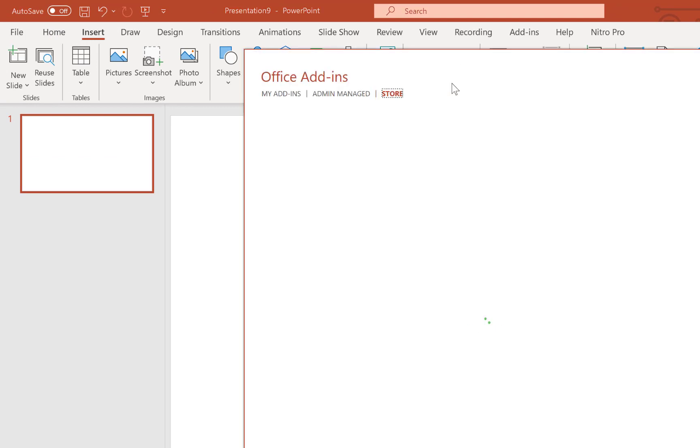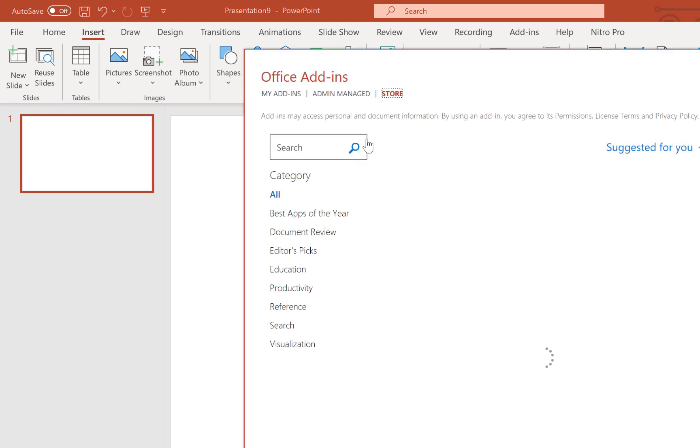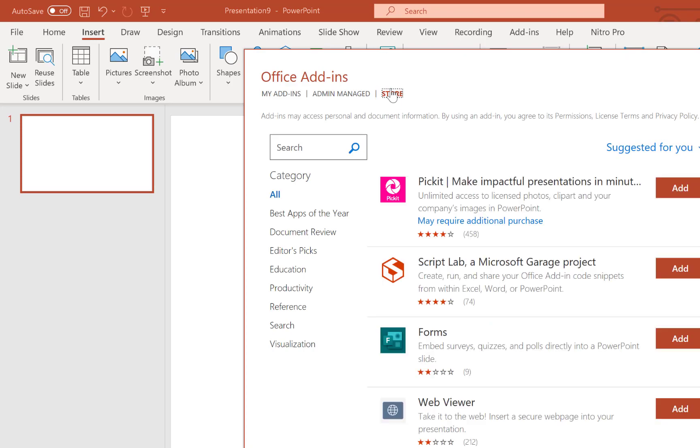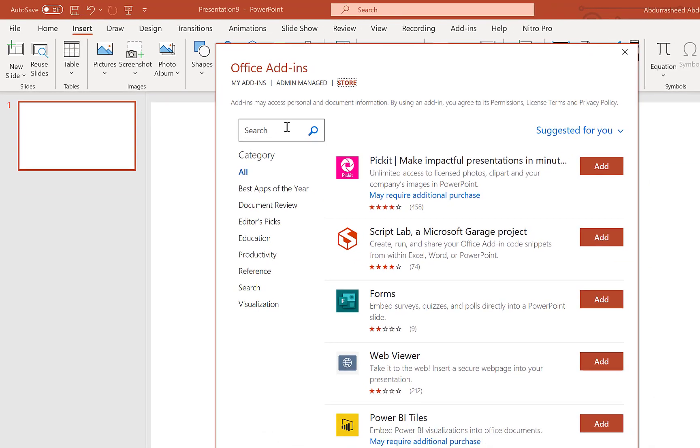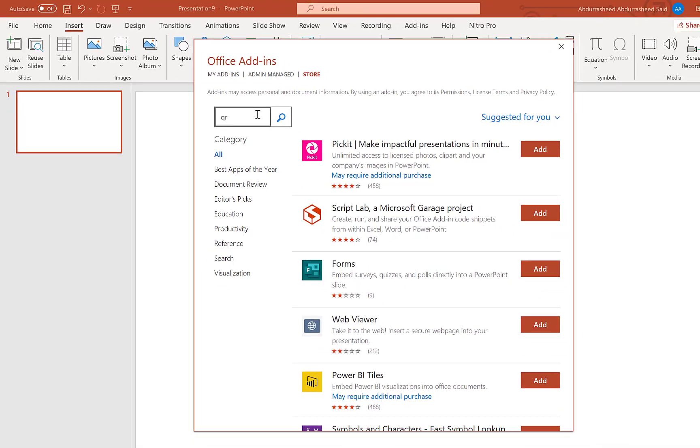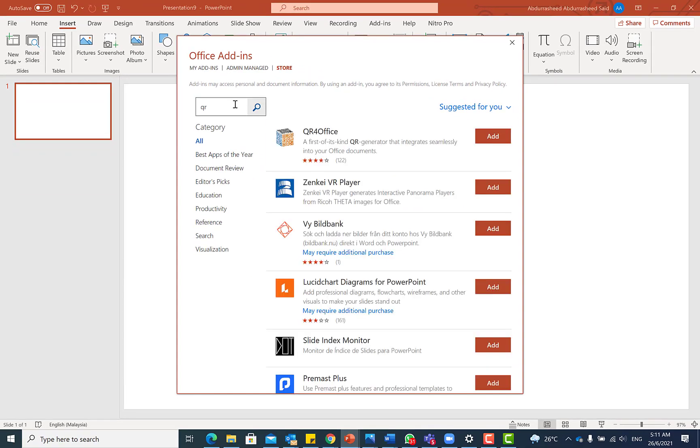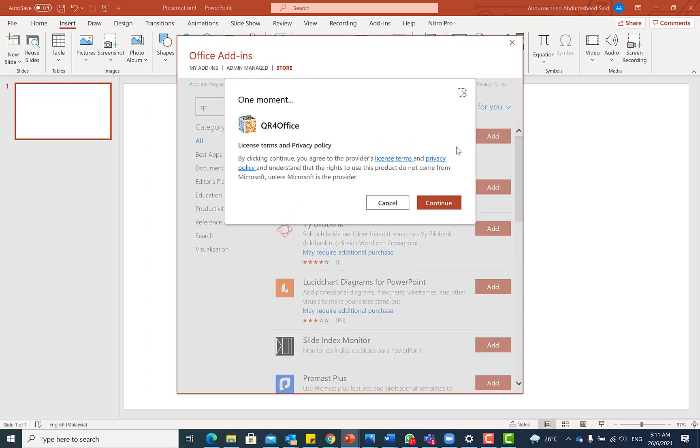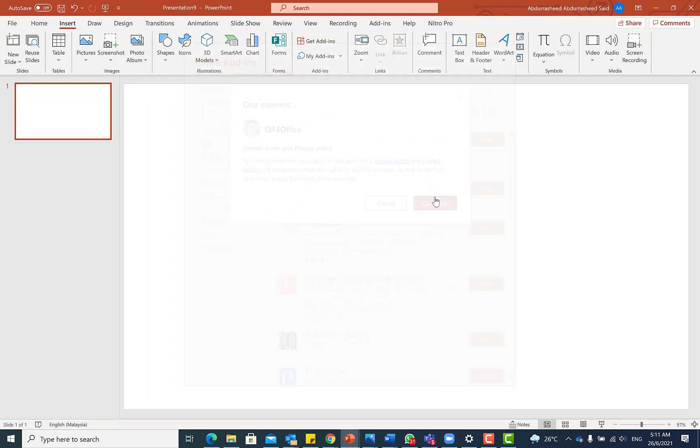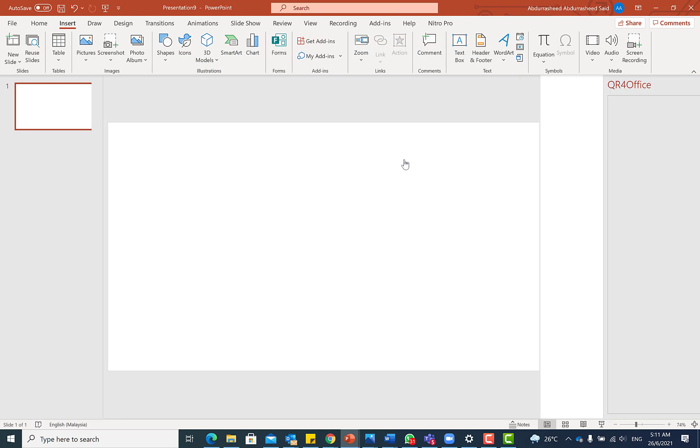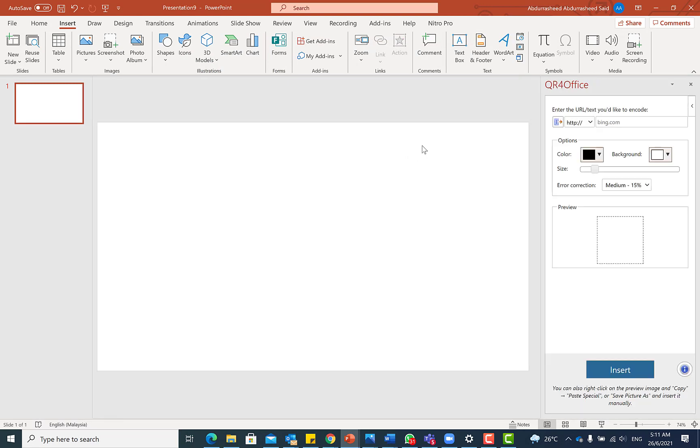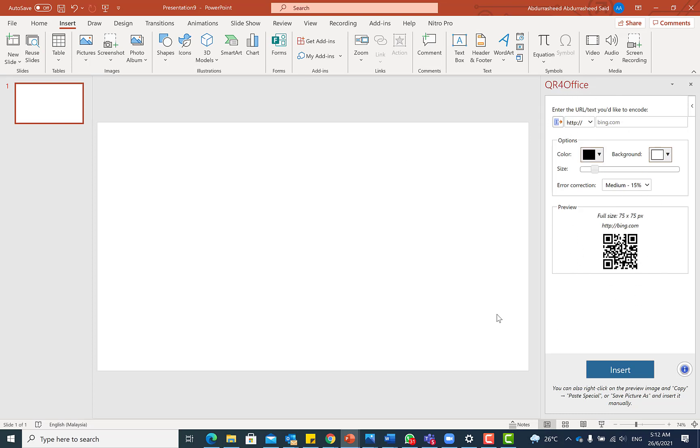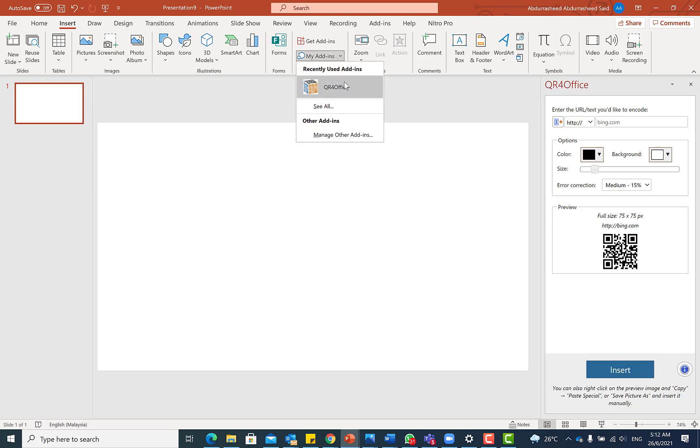You're going to come over to this store and just type QR and hit the enter. So you can see it over here. So you can just add and come over here and say continue. So it's going to add up as a new add-in to your Microsoft PowerPoint. You can see it over here to the left. And if you have already added it, you can always come over to my add-ins and you will see it over here.